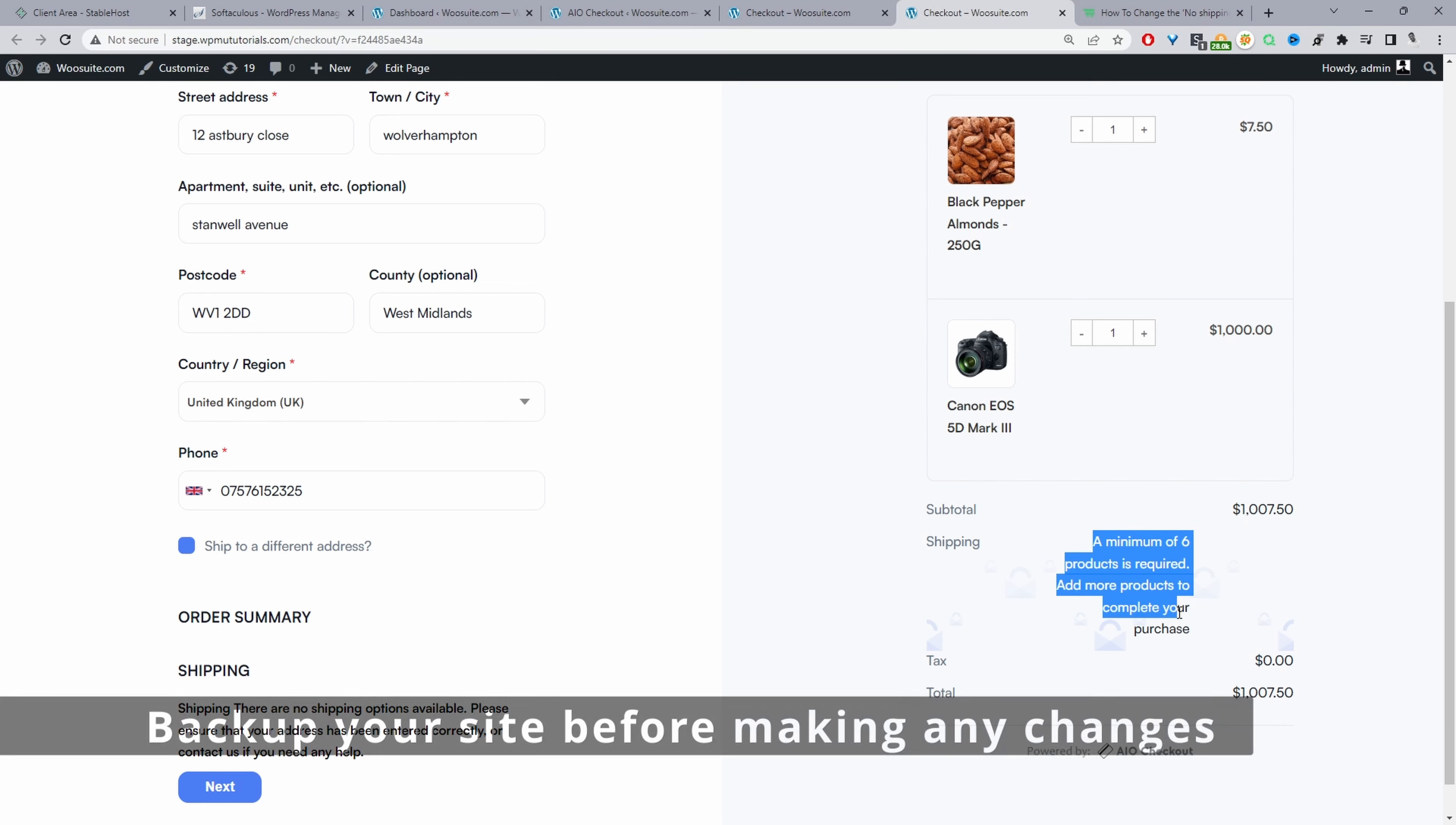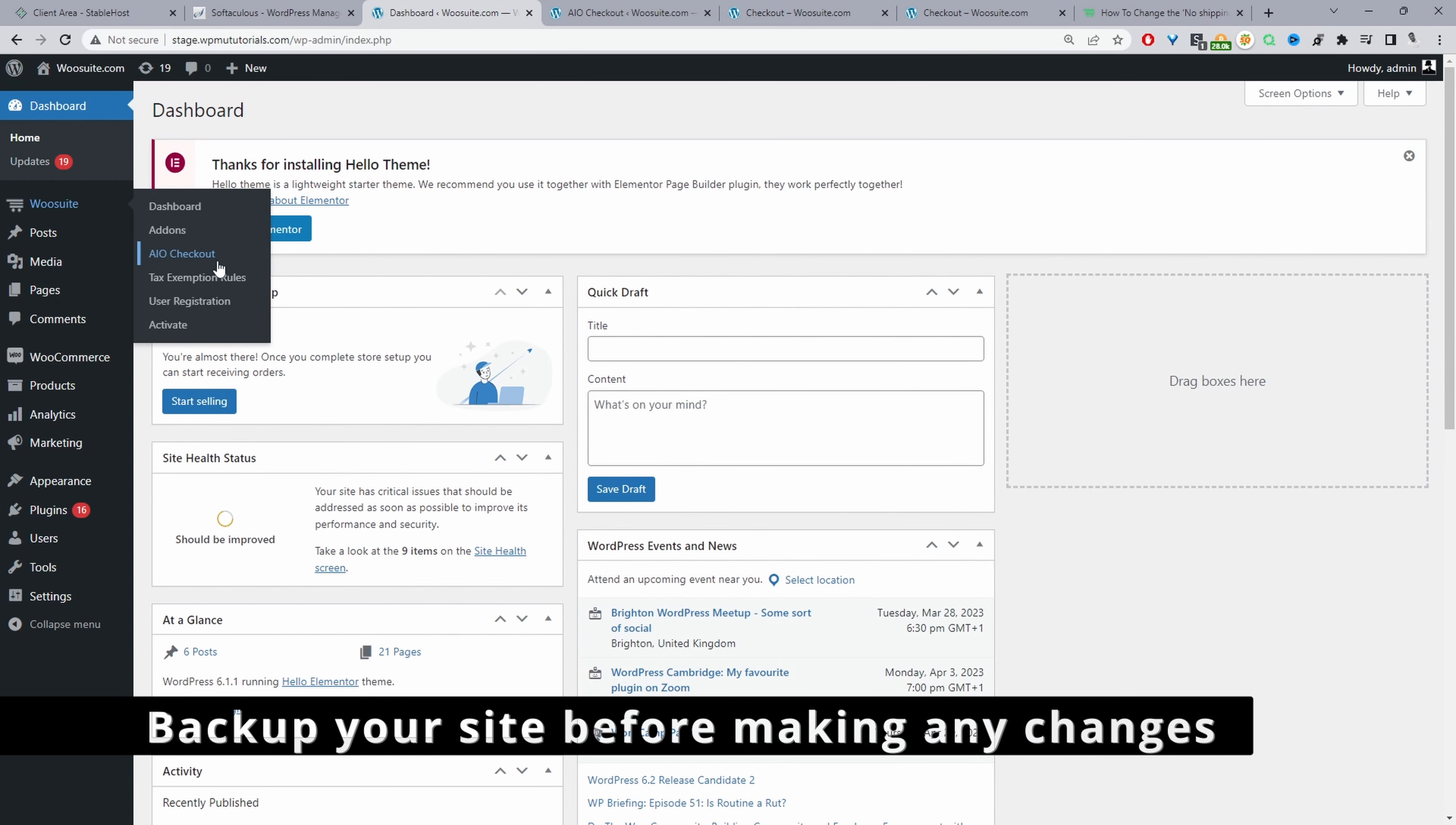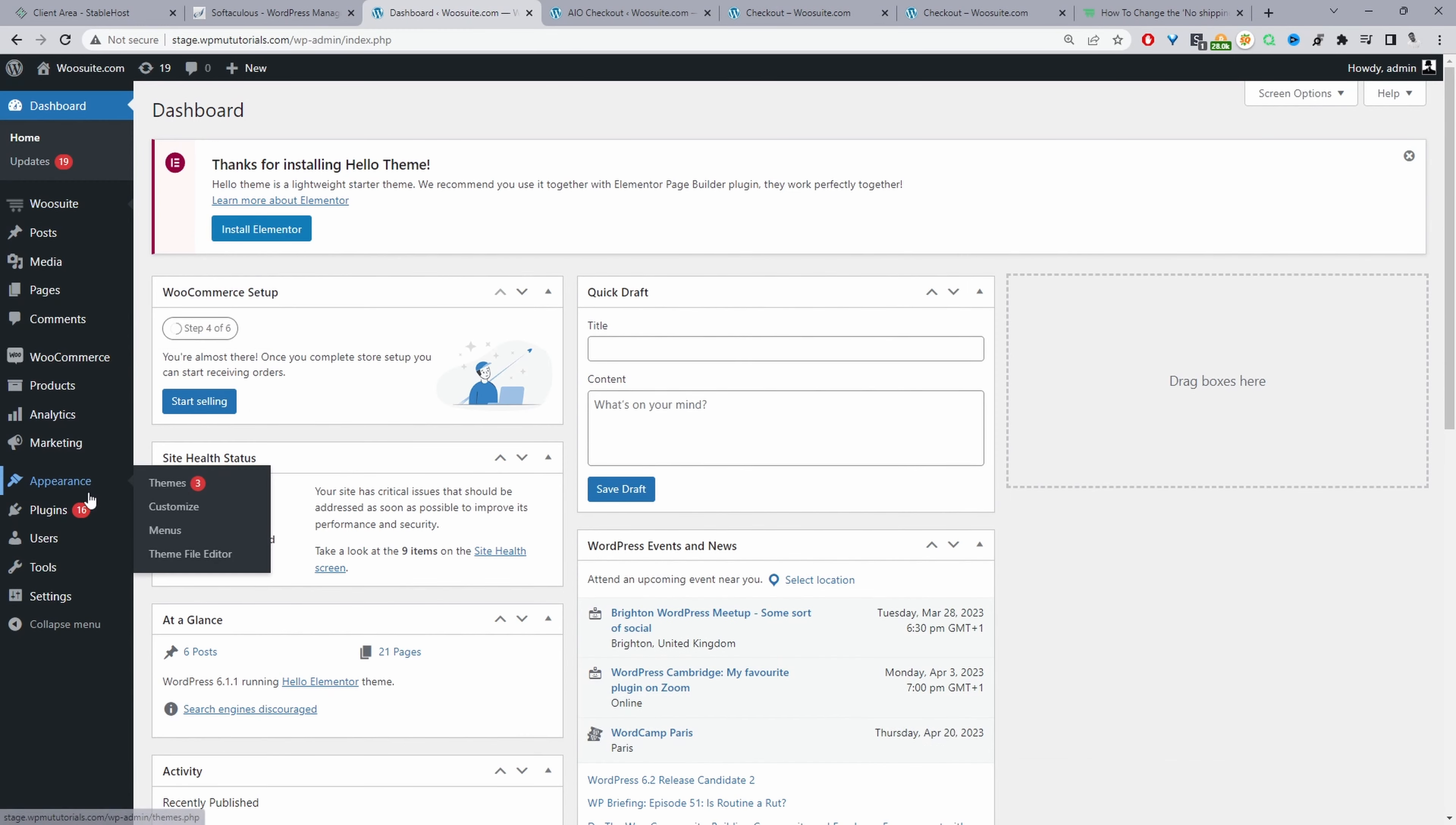With that out of the way, I'm going to add this code in our theme files. So currently I'm using the Hello Elementor theme. Ideally you'd want to add this code in a child theme so when you update that particular theme you won't lose the change that we're going to create here.